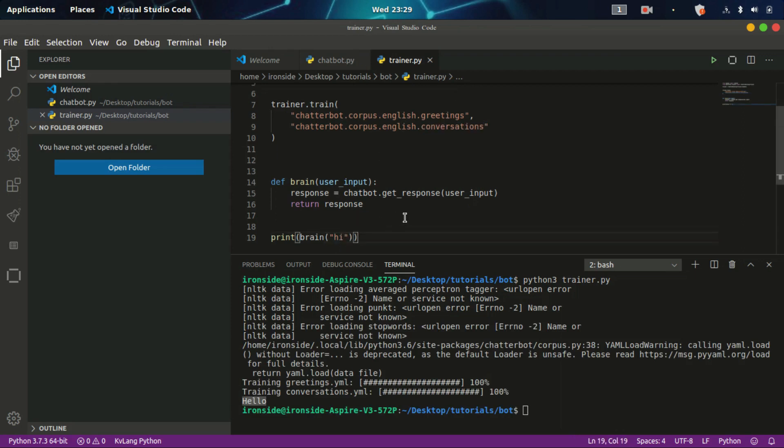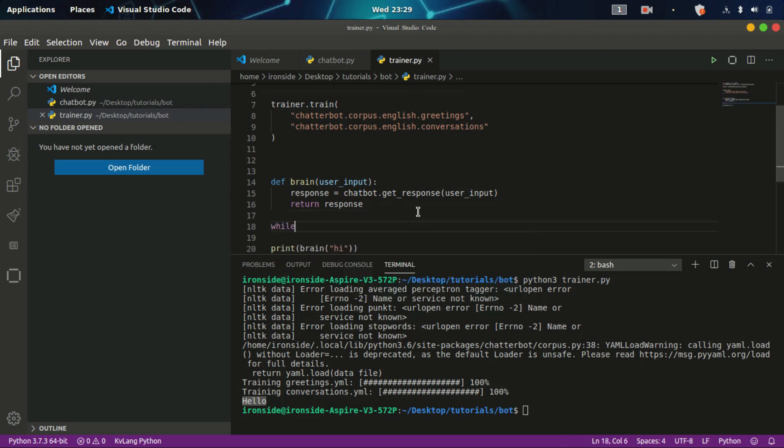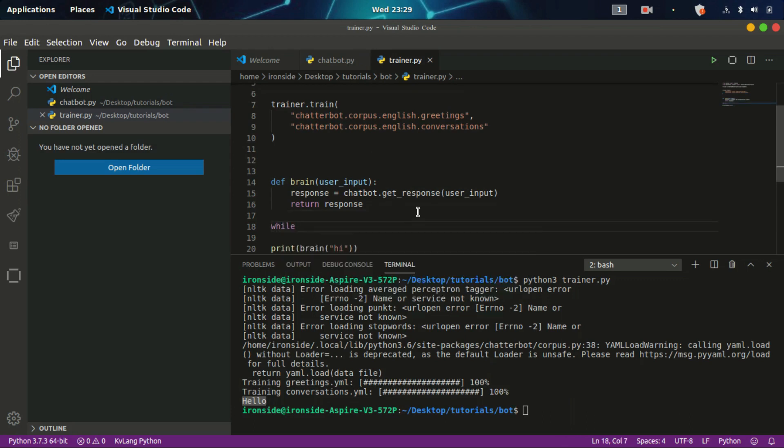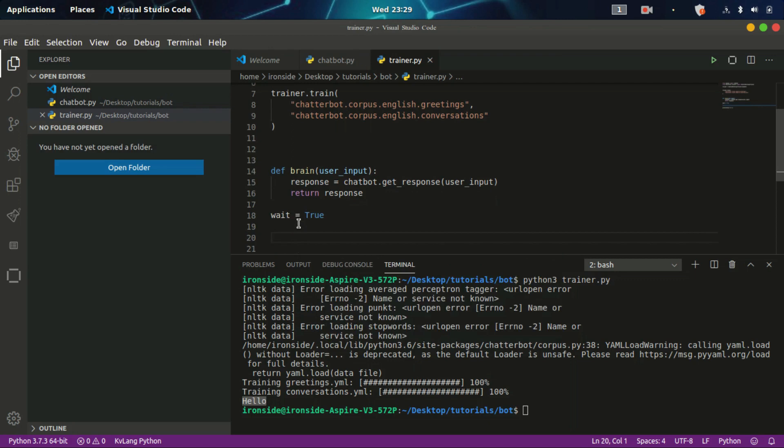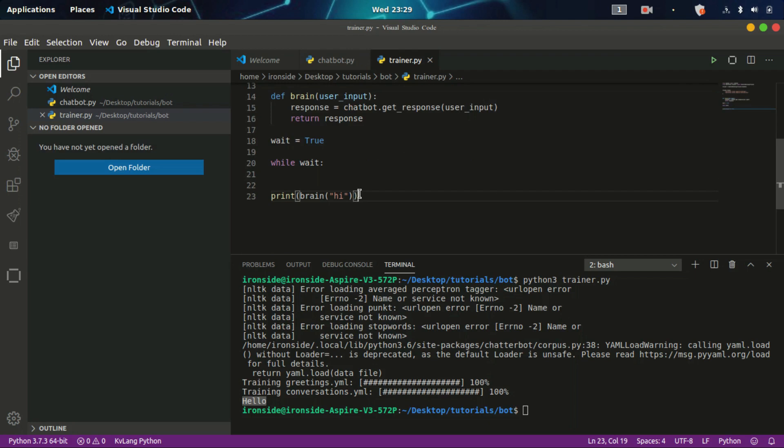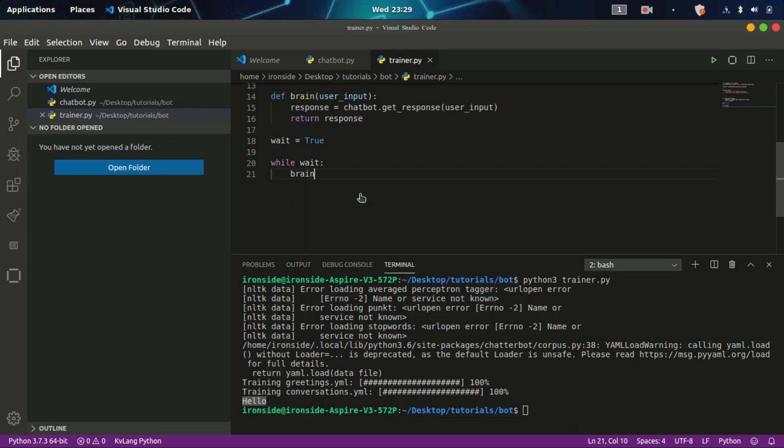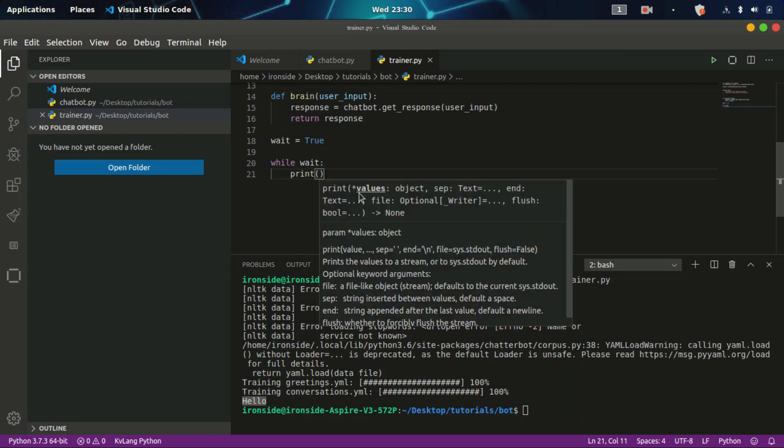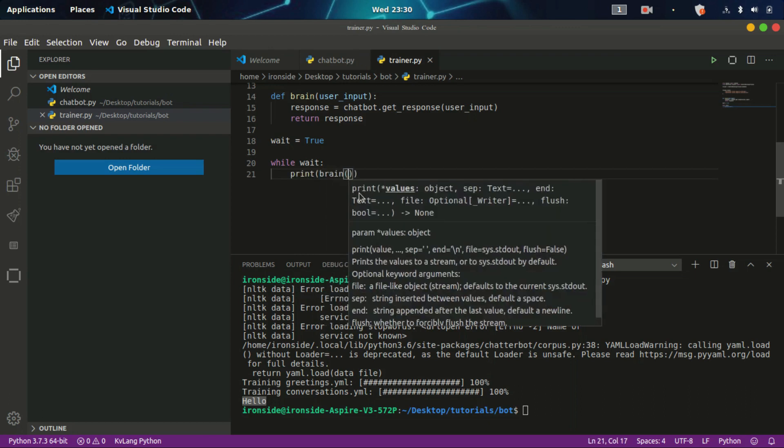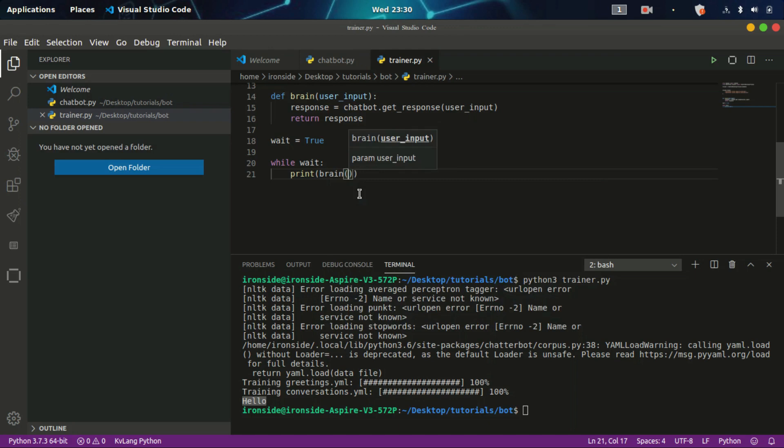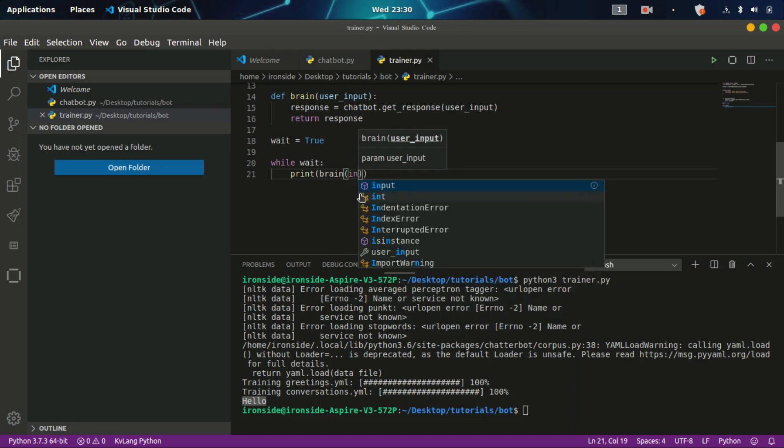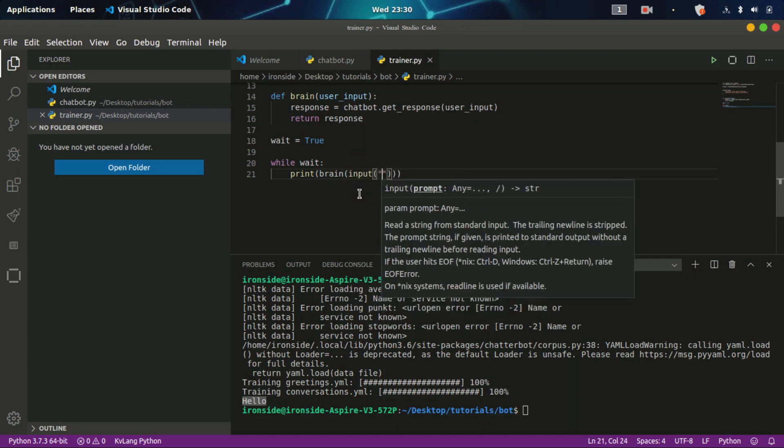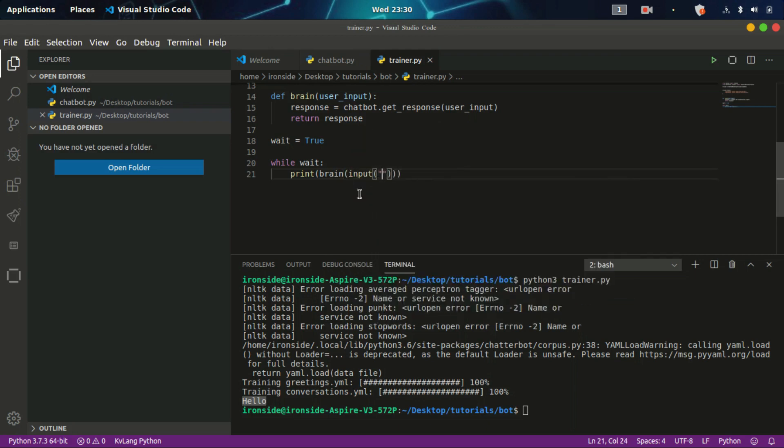Now let's automate this task by calling while true. Let's create a variable, I'll call this weight equals to true. While weight, you can just print brain on the go. Brain, input. Let's say 'talk to ironside'. Now I think we can now run this.